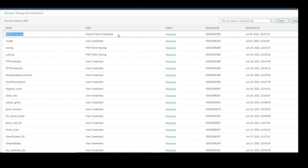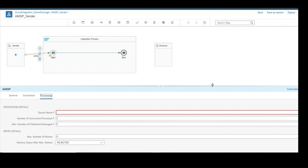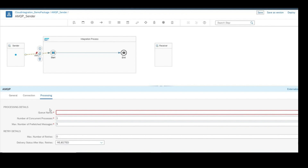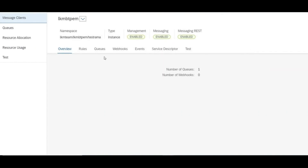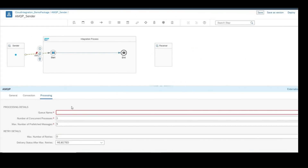In the processing part, provide the same queue name — whatever queue you want to fetch messages from. This doesn't need a scheduler; it just needs a queue name, which will fetch messages as soon as they are received. There are settings for number of concurrent processes, maximum number of messages in memory, and maximum number of retries. Once the queue name and these details are provided, copy the queue name from the event mesh queues and paste it with the syntax 'q colon' followed by the copied name. Save and deploy.